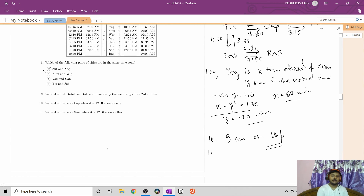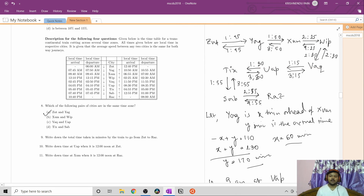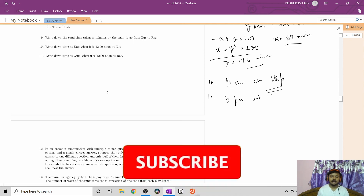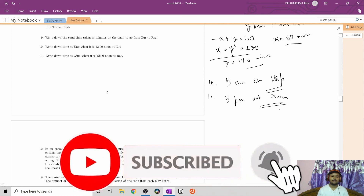Question number eleven: find the time at Jam when it is 12 noon at Raj. Going backwards from Raj: at Sab it is 1 PM (one hour ahead), at Tx it is 2 PM, at Wap it is 3 PM, at Vac it is 4 PM, at Whip it is 4 PM (same time zone as Vac), and at Jam it is 5 PM (one hour ahead of Whip). So when it is 12 noon at Raj, it is 5 PM at Jam.